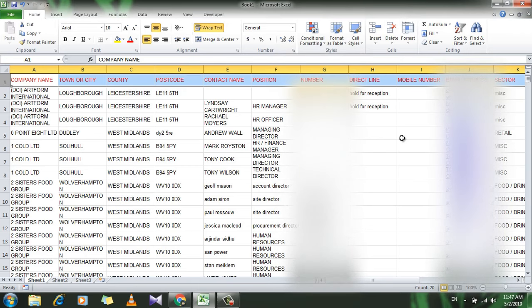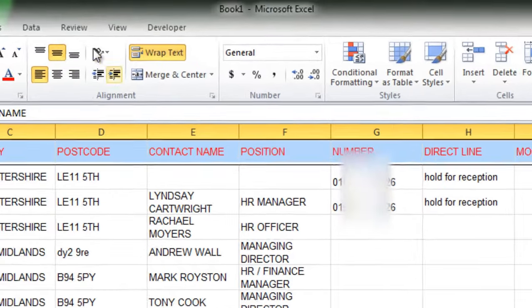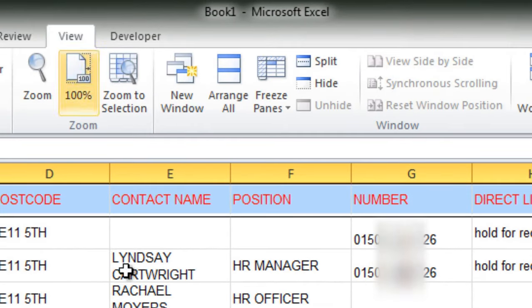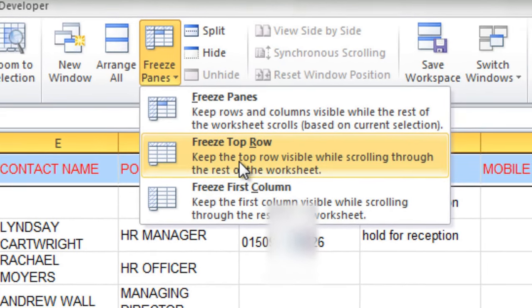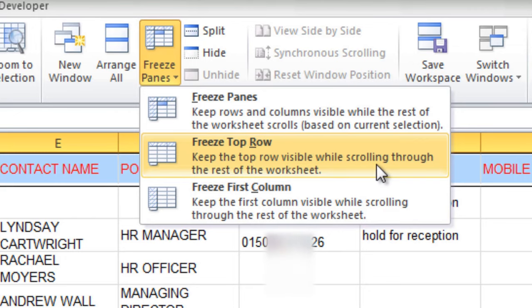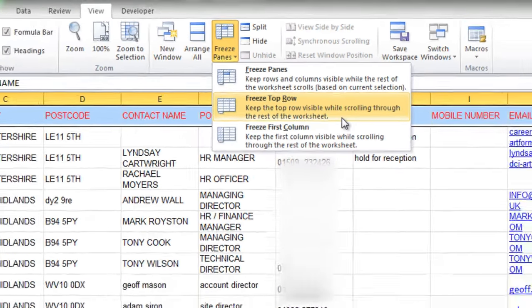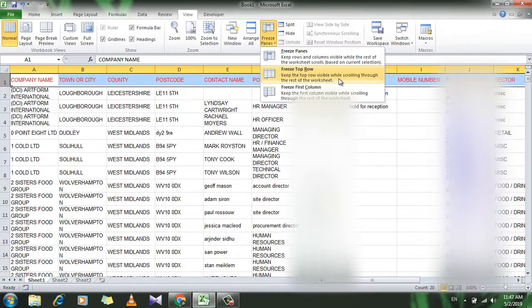It's a simple tutorial, let's get started. Just click on the View tab, click on Freeze Panes, and now take a look at the second option: keep the top row visible while scrolling through the rest of the worksheet. Just click it.